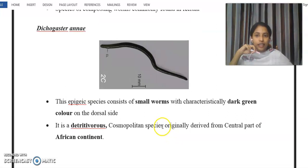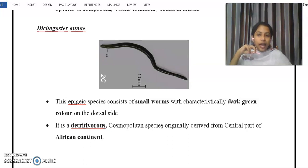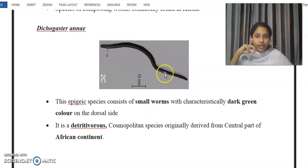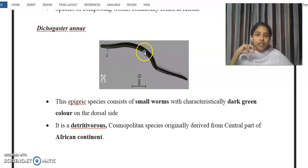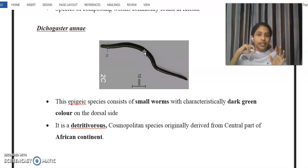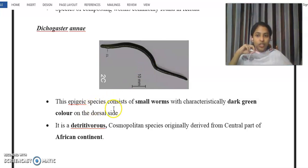Next is Dichogaster annae. This is a small worm and is an epigeic species. It is dark green in color — a dark greenish colored worm. Compared to other species, it is a very small-sized animal. They feed on detritus matter.